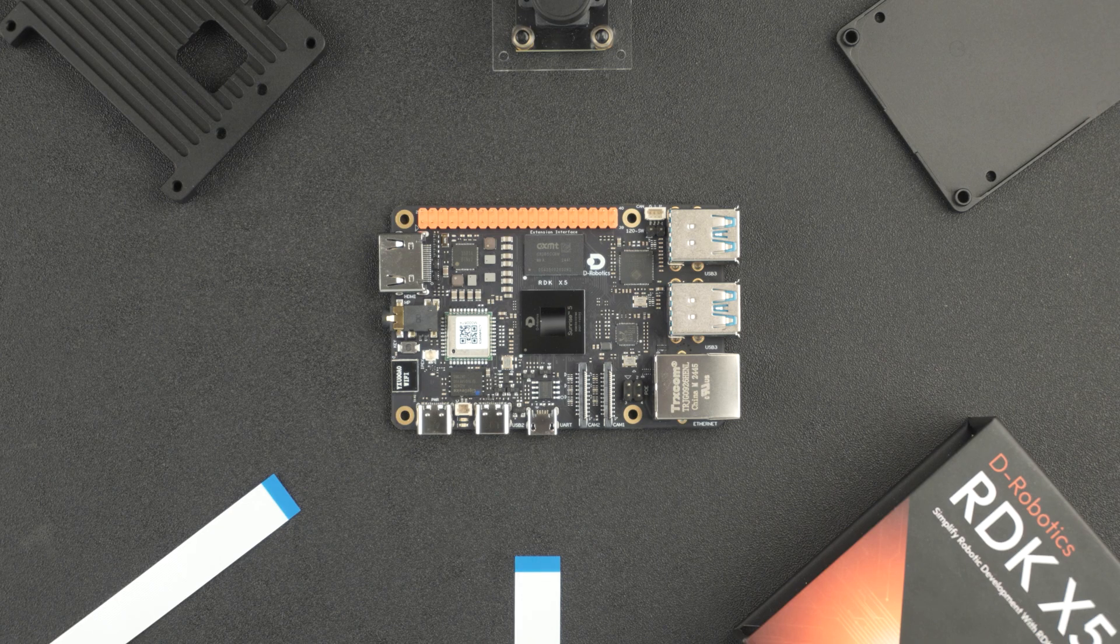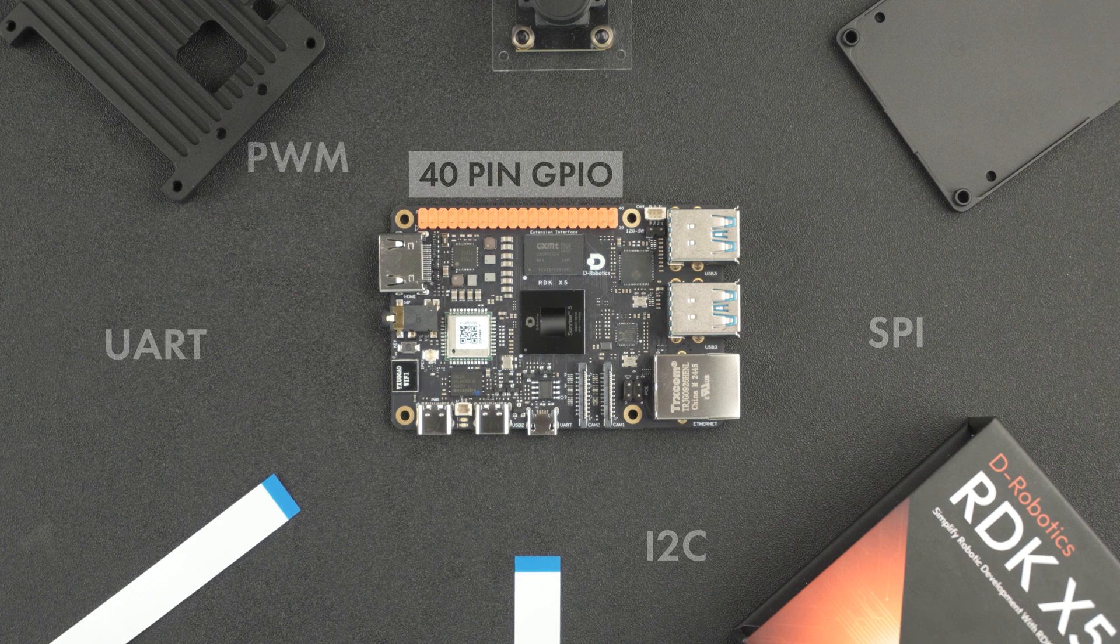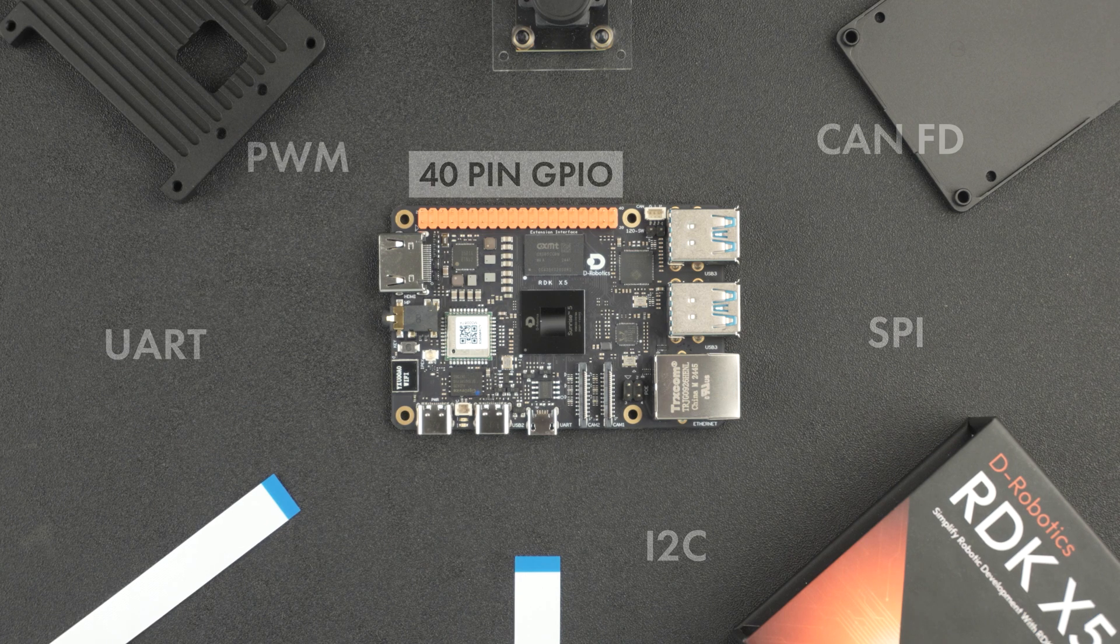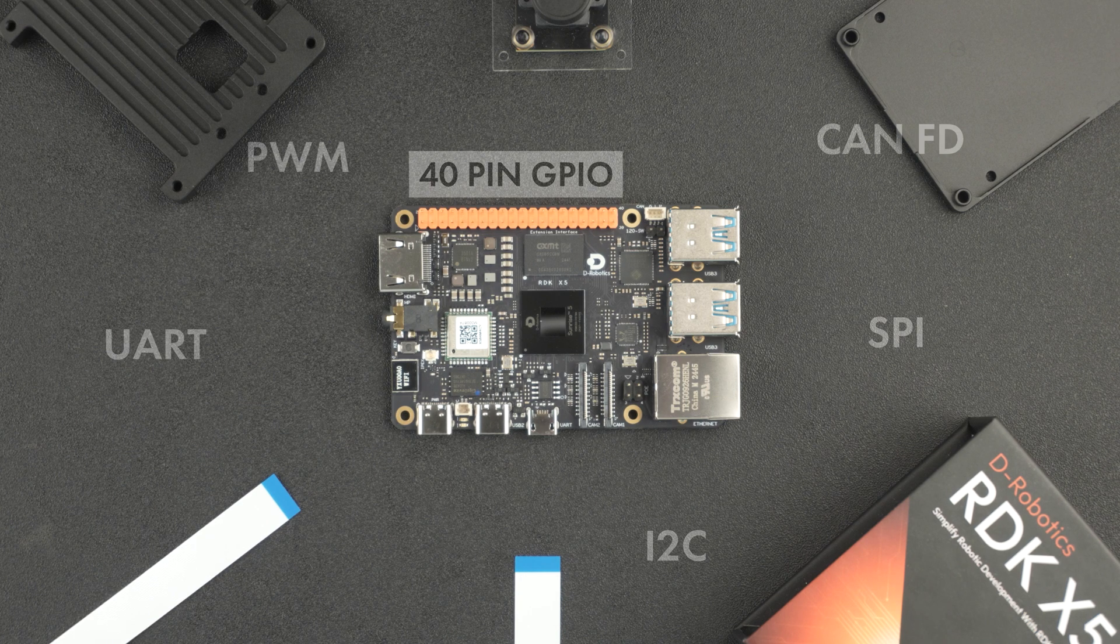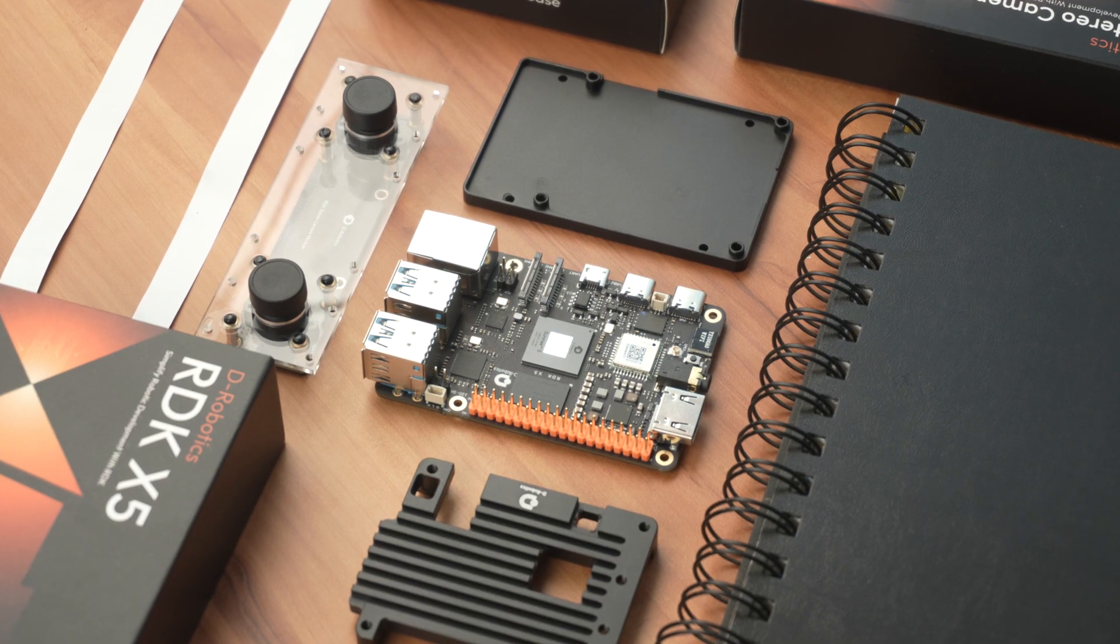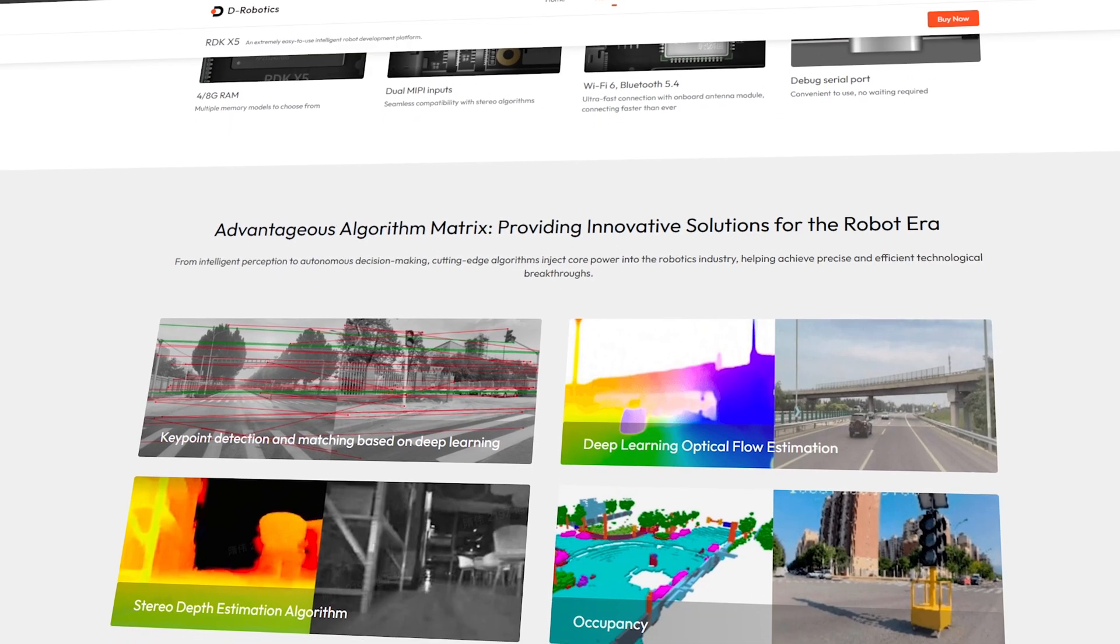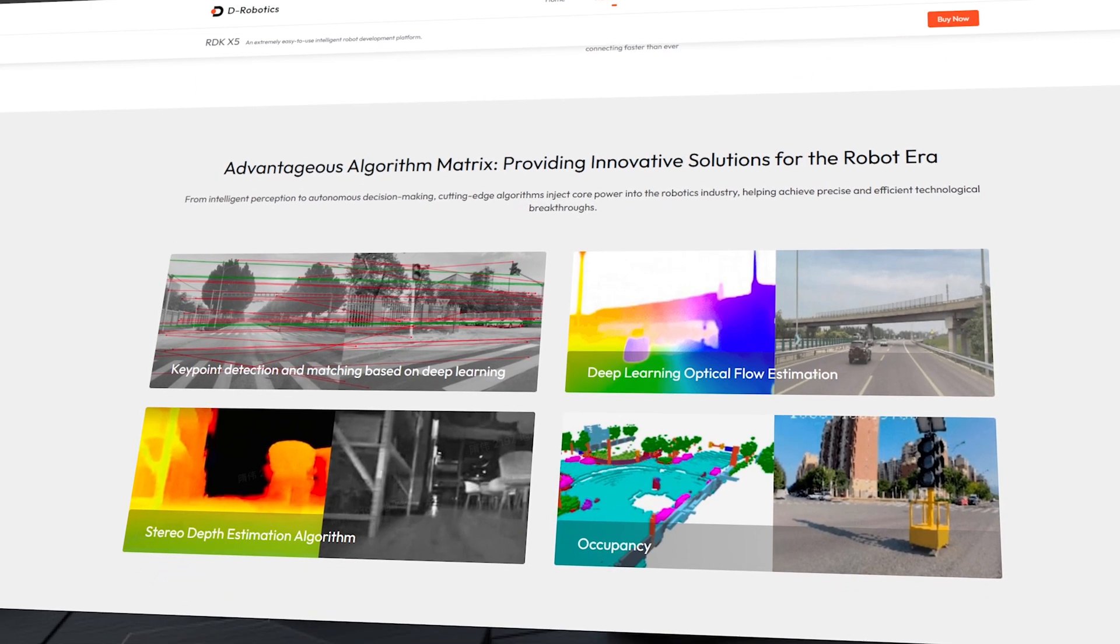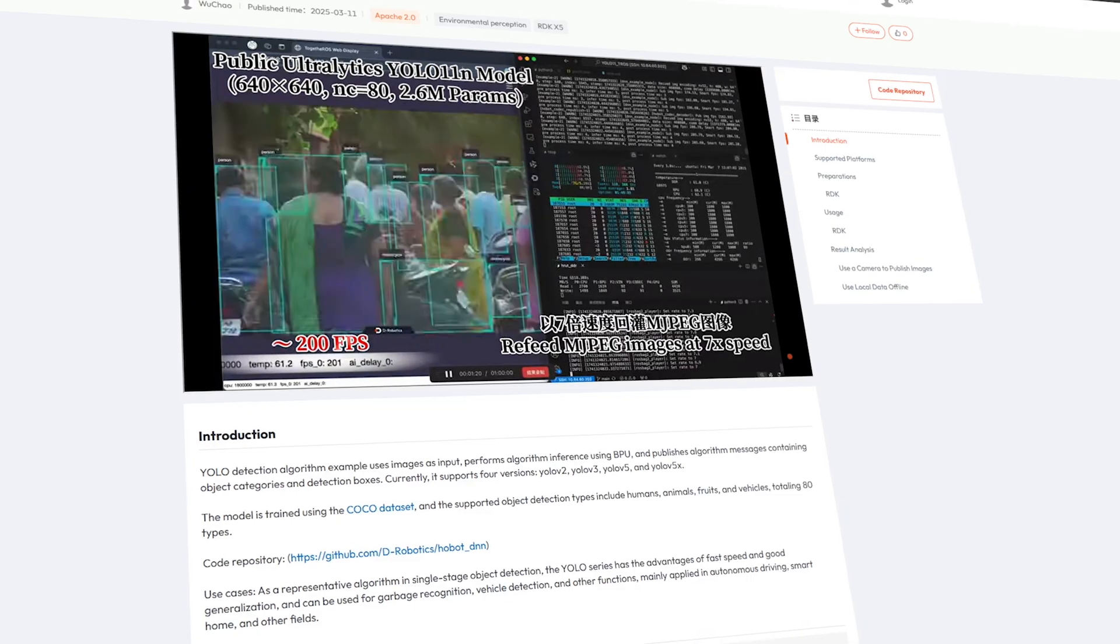It comes with a 40-pin GPIO header that supports UART, SPI, I2C, PWM, and even CAN-FD, making it highly suitable for robotics control and hardware integration. Now, here's the exciting part, the RDK X5 can efficiently run large-scale AI models, handling up to 14 billion parameters in language models.